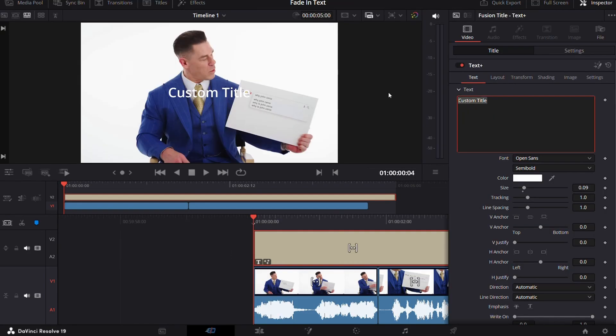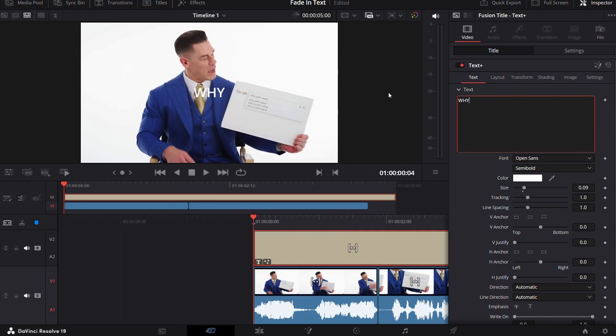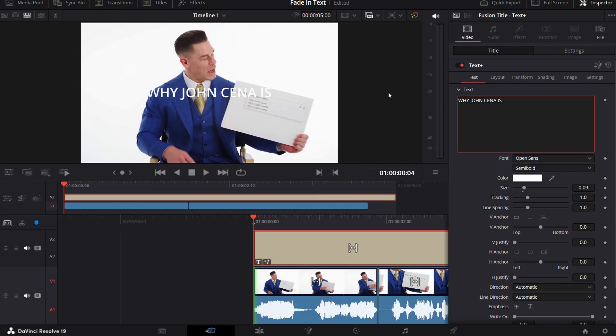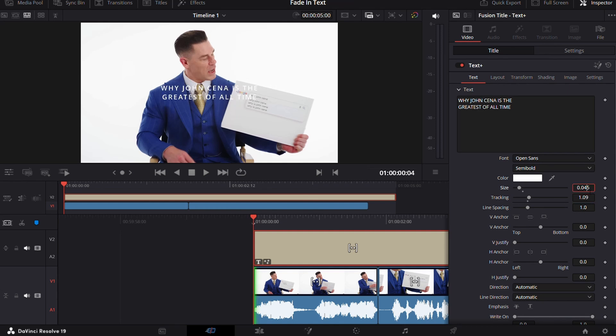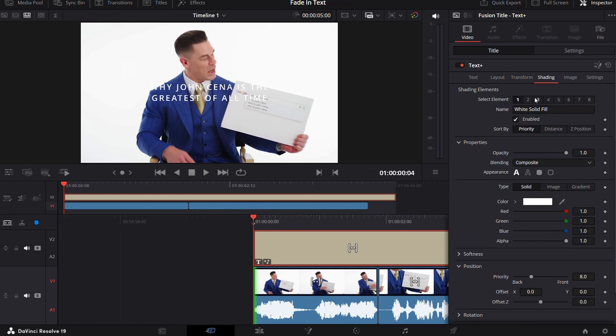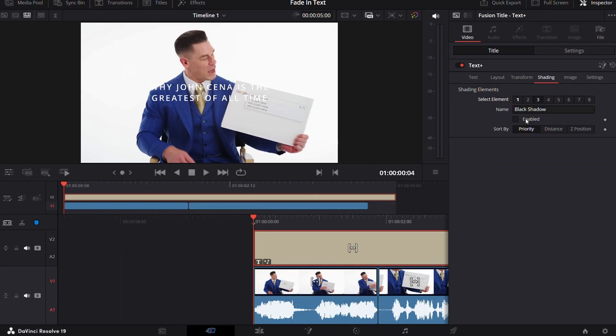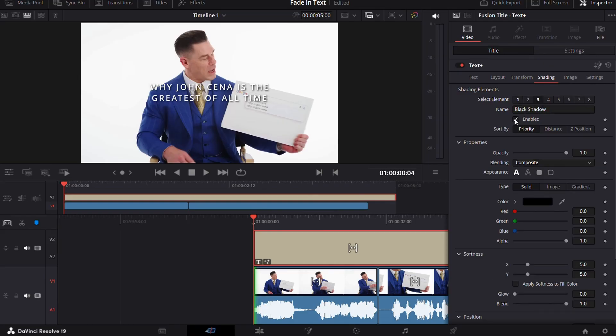Now write whatever you want and choose the font, the color and size. After that, I would recommend to add a drop shadow for better visibility.